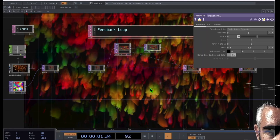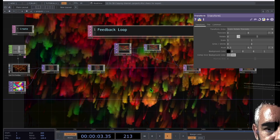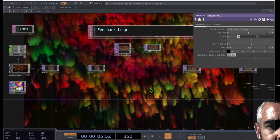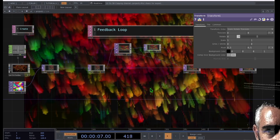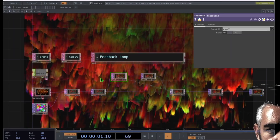I'm going to make this project file downloadable. Just look in the description of this video to download the project file that you are looking at right now.